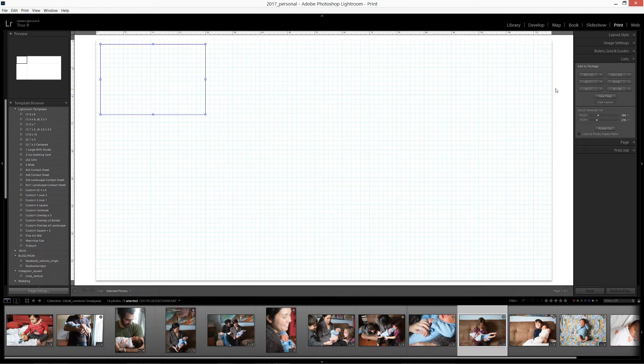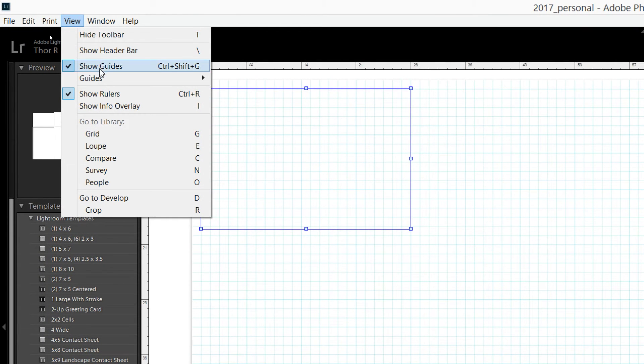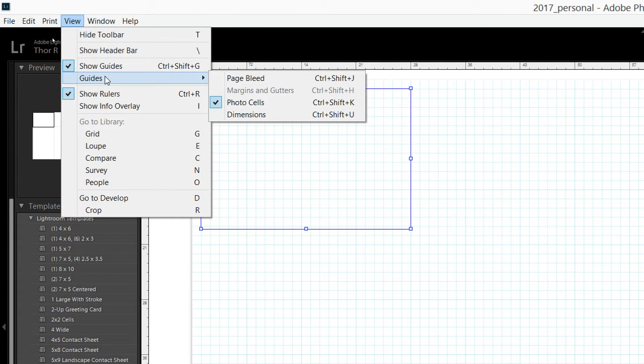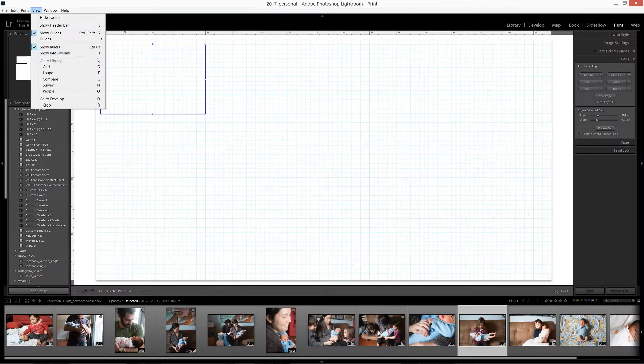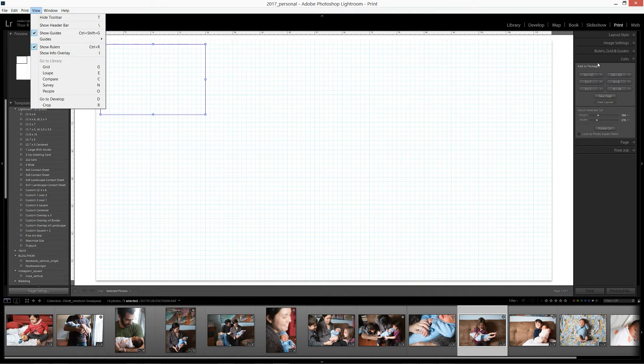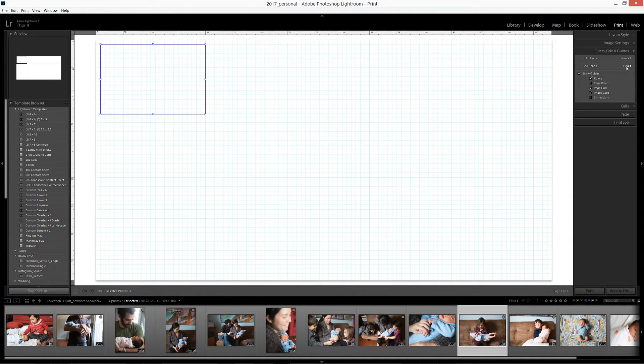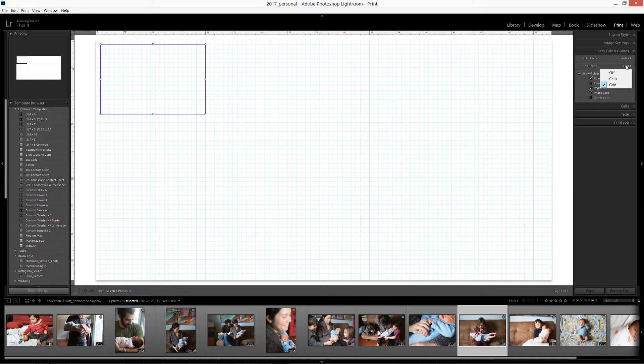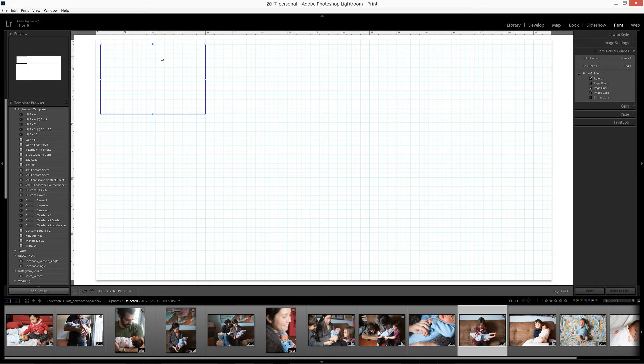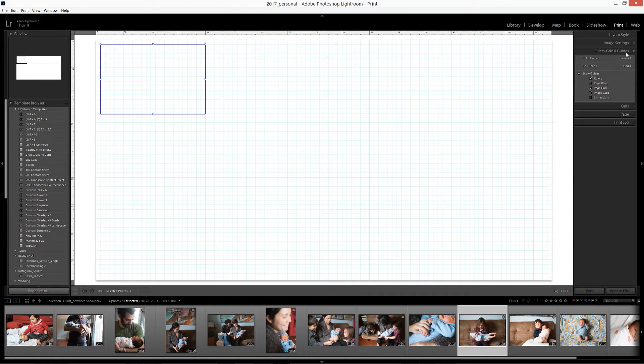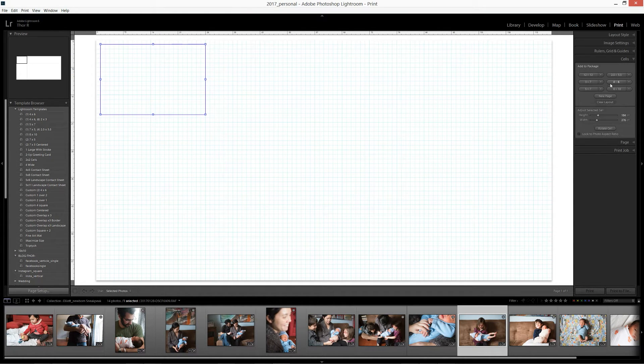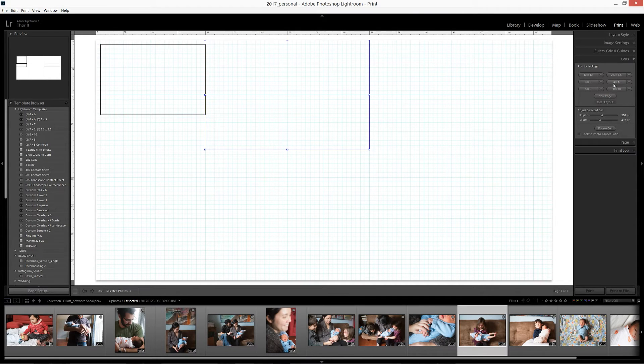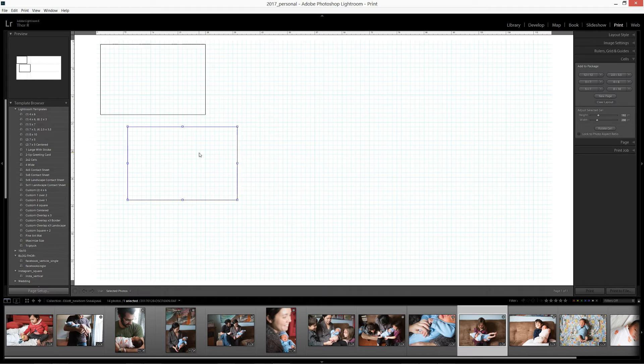You can also set it so that it snaps to the grid itself. And that can be done in your view menu. View, I think, show guides, show rulers. No, excuse me. Rulers and guides. Grid. There we go. Grid. So there. So if you want to keep things lined up. But anyway, you can go on through this, just adding cells and adjusting cells to how you like them. So I'll add a couple more cells here.